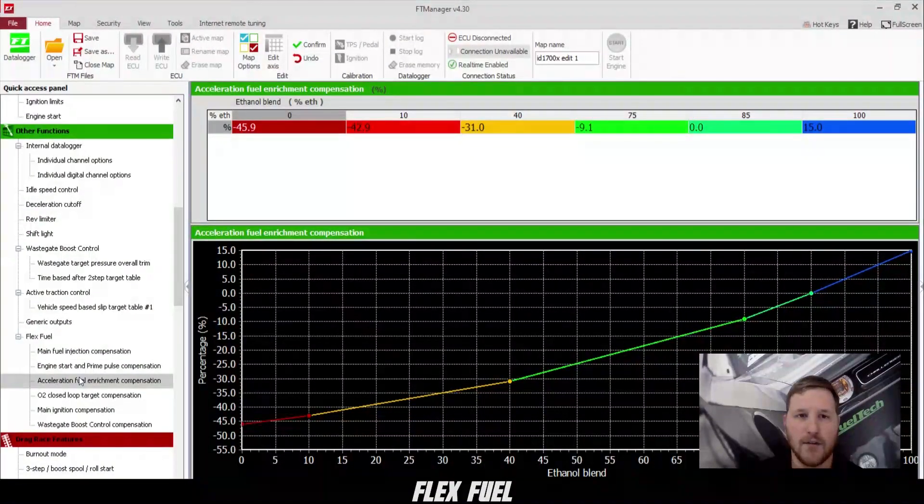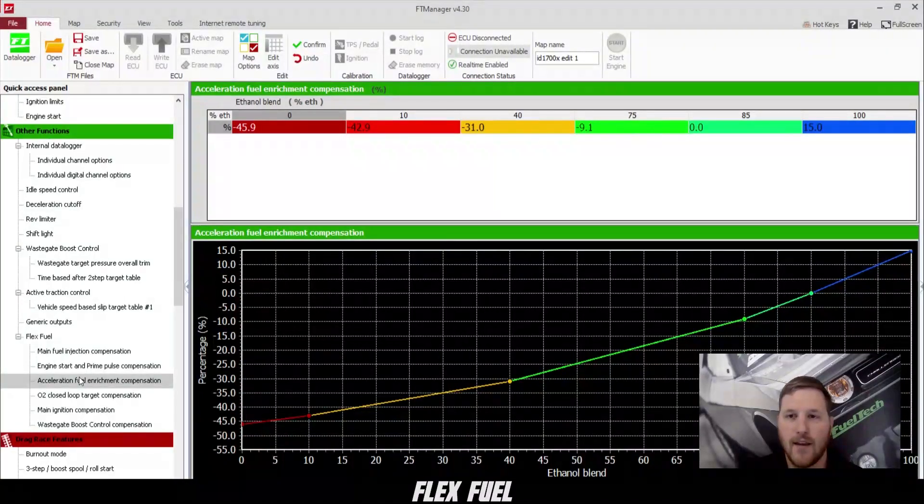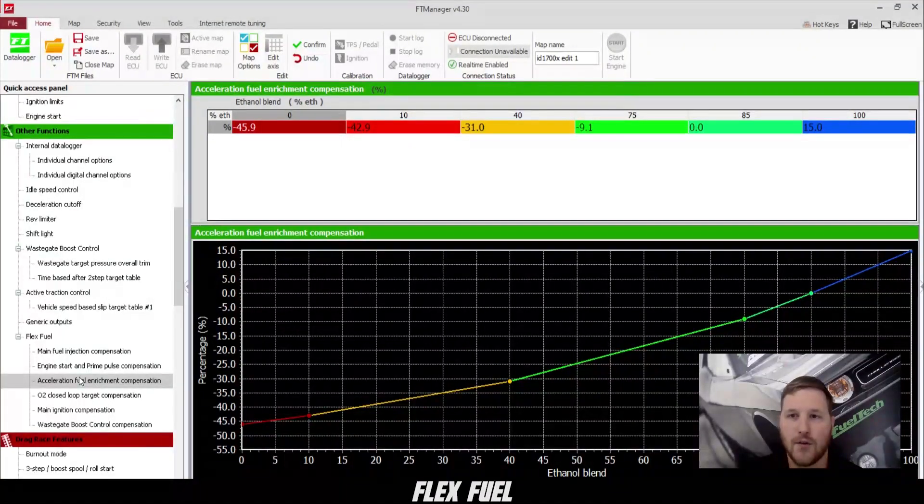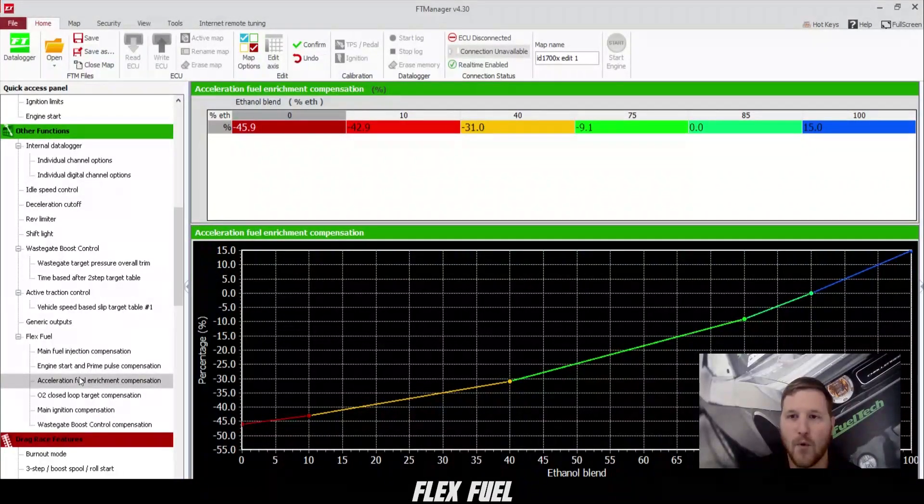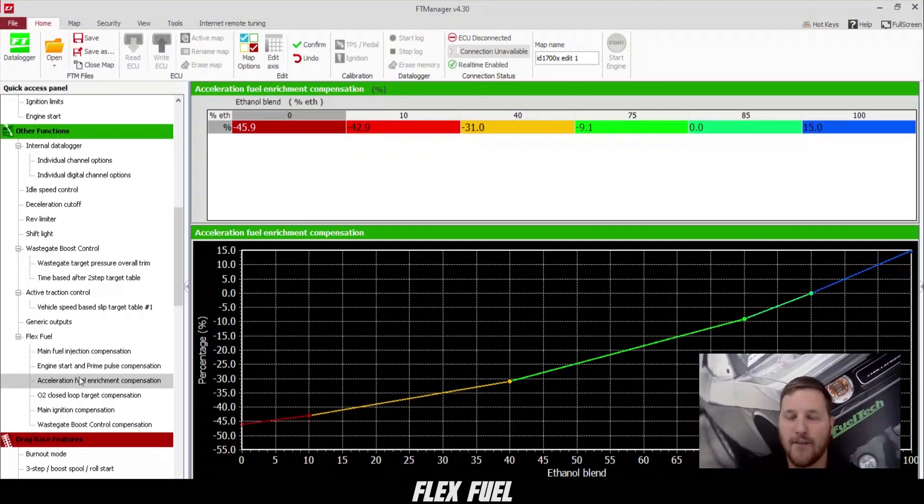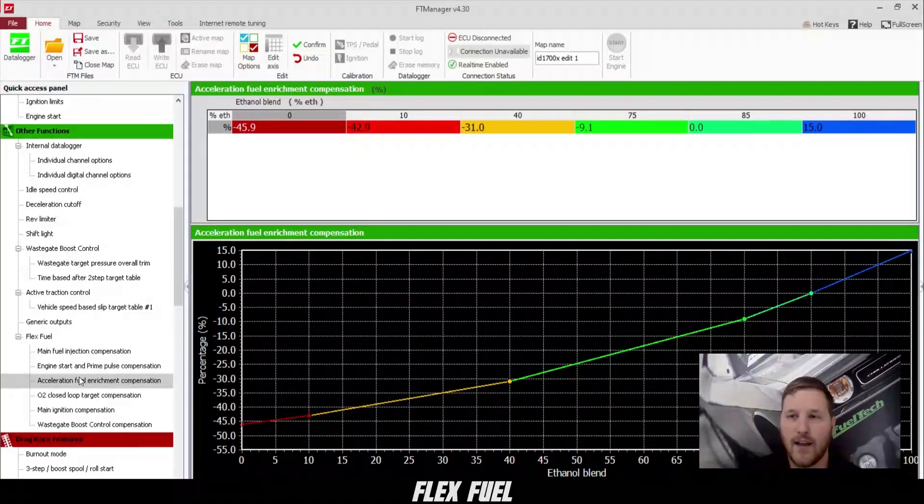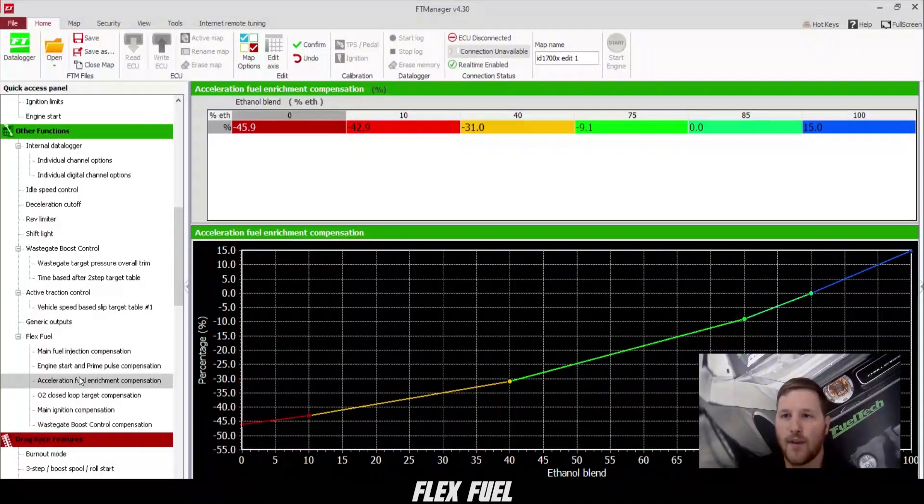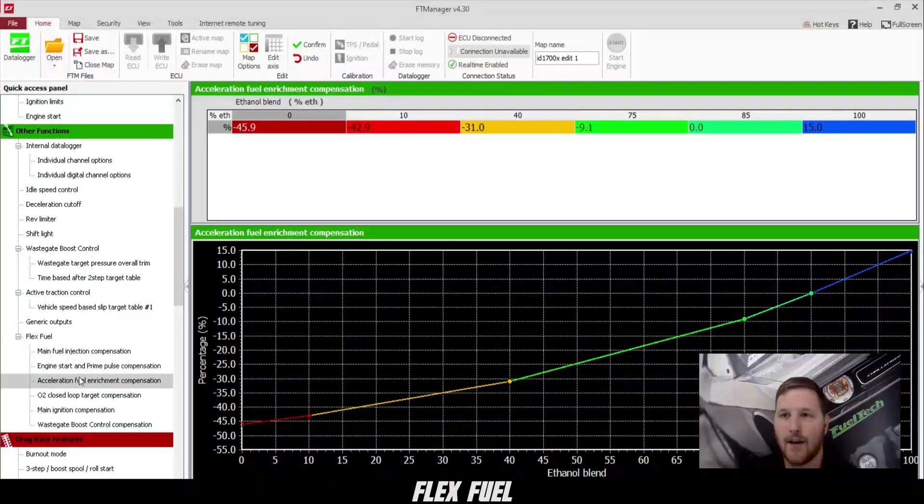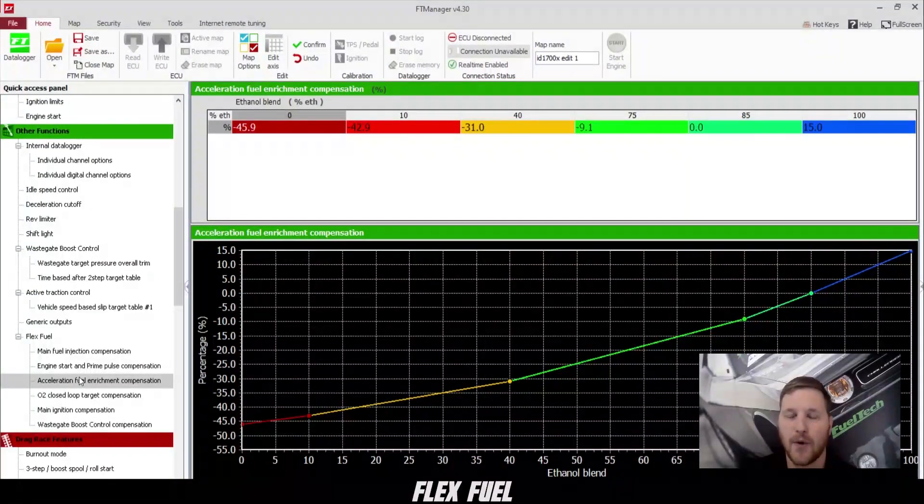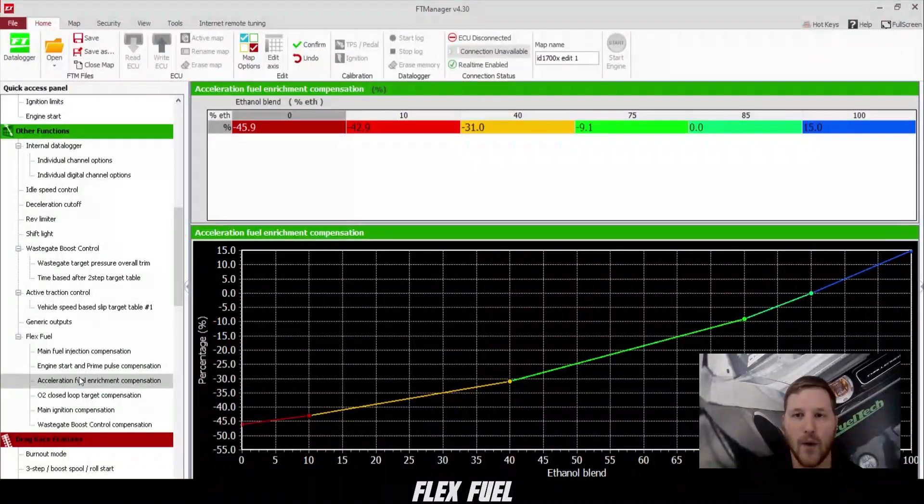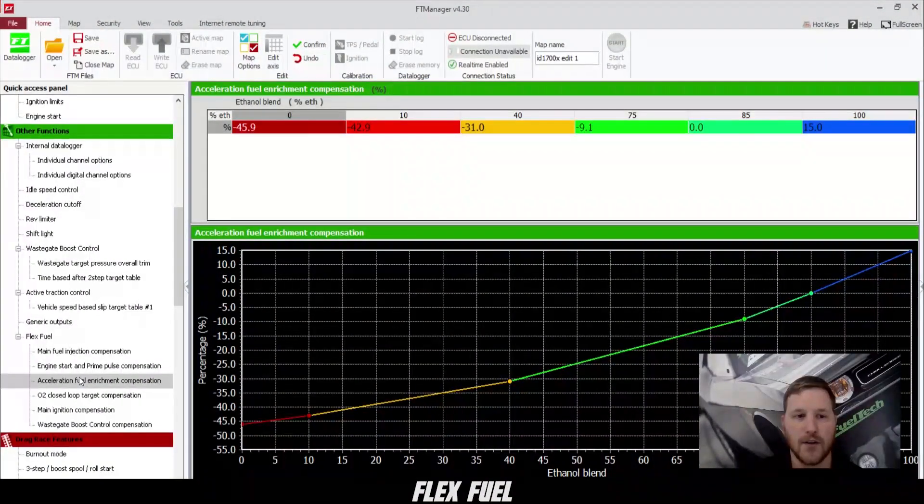Next, we have the acceleration fuel enrichment compensation. This is also set up the same way. 0% on 85% that we chose in the wizard. If we have more than that, it's going to add fuel to our acceleration enrichment. And if we have less, then we're going to take fuel away from our acceleration enrichment.